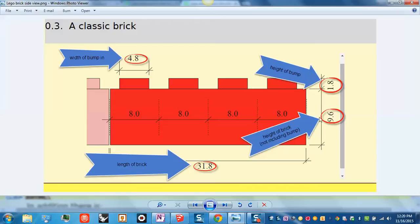This number here, 9.6, is how tall your brick is from the bottom to the top, not including the bumps.